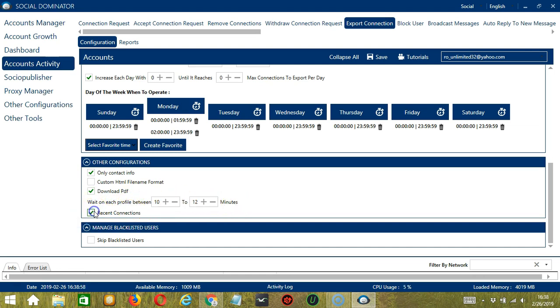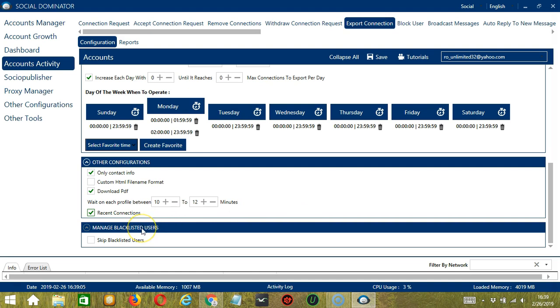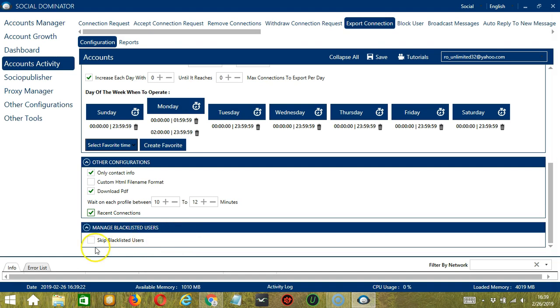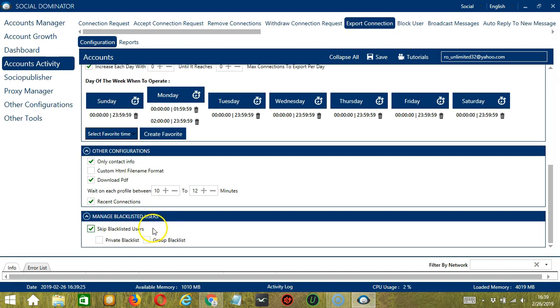Then finally, check this if you want to target recent connections only. The last tool is Manage Blacklisted Users. Blacklisted users are the LinkedIn accounts you do not want Socinator to interact with. In this case, Socinator will not export blacklisted users when this box is checked. This can either be a private blacklist which belongs to a specific LinkedIn account or a group blacklist which is shared between all the accounts you add.